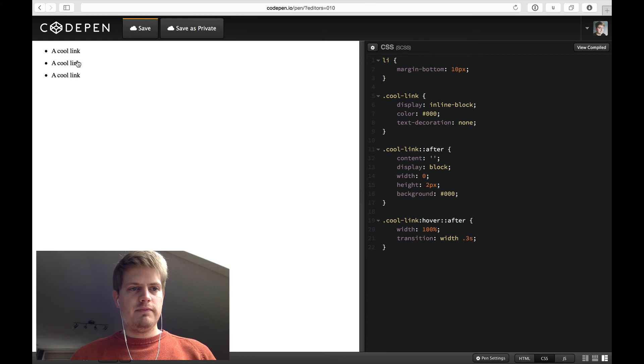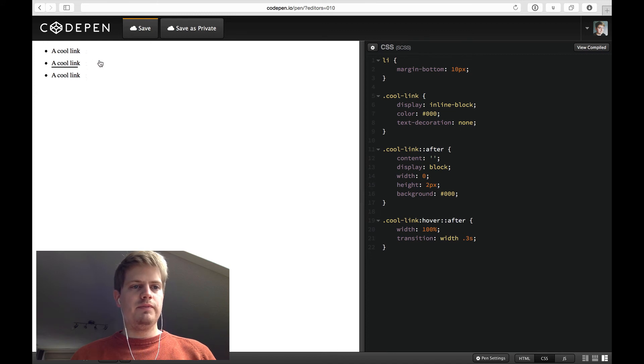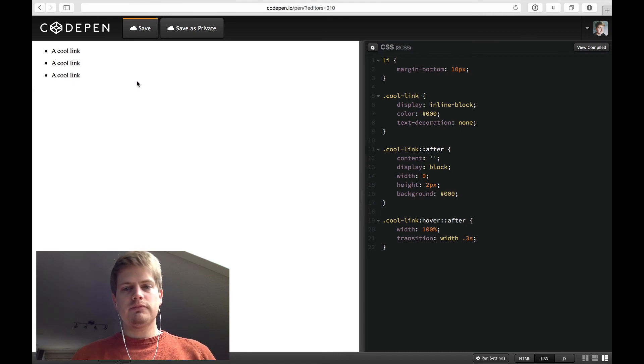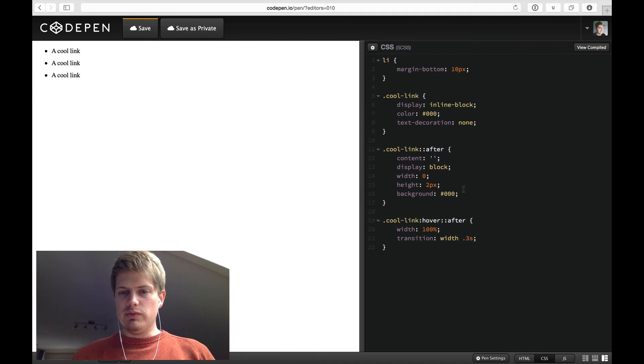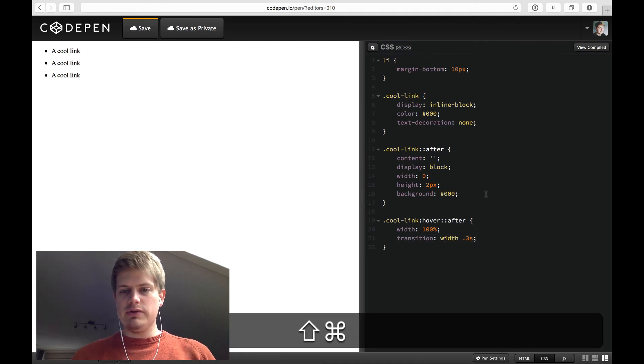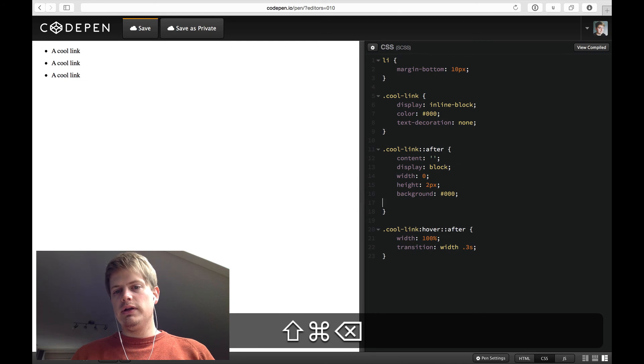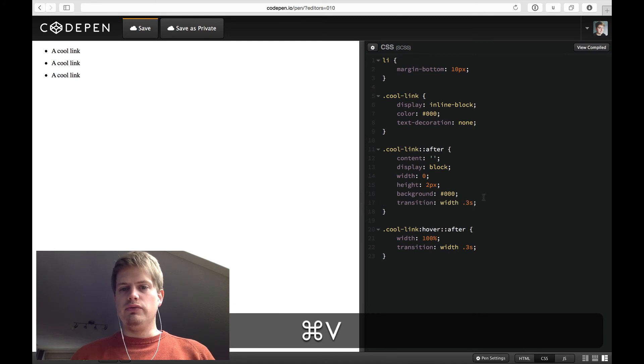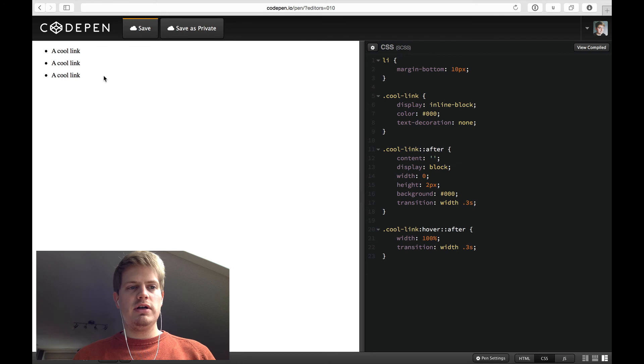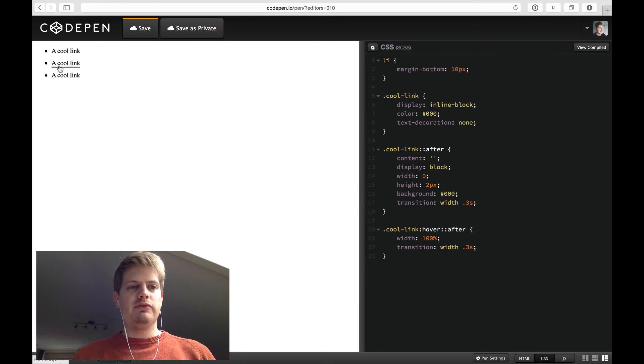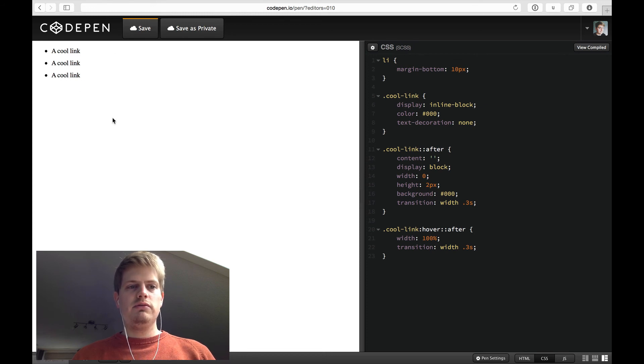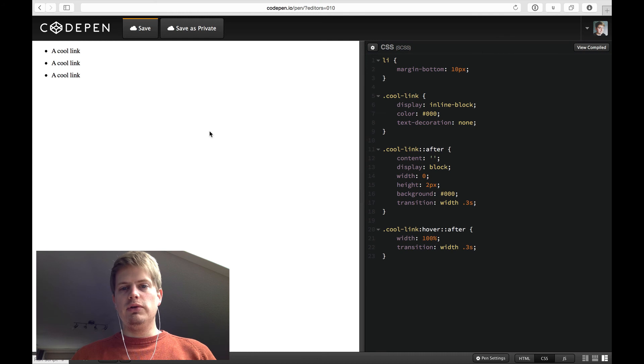But now if we on mouse leave of the link, the underline just disappears. So we want to add the same transition to the normal after, not on hover. And then it animates from left to right and back again from right to left. Nice, this is a nice looking cool little link hover effect.